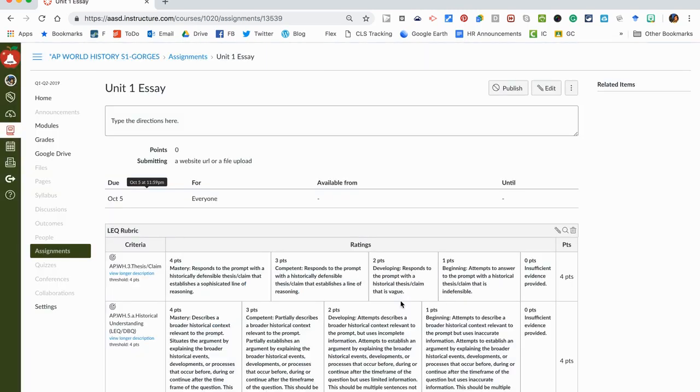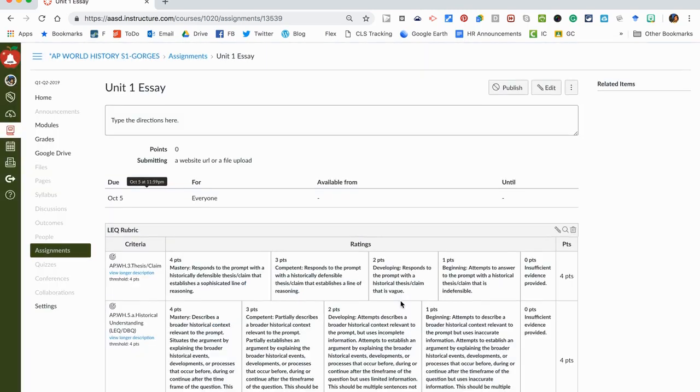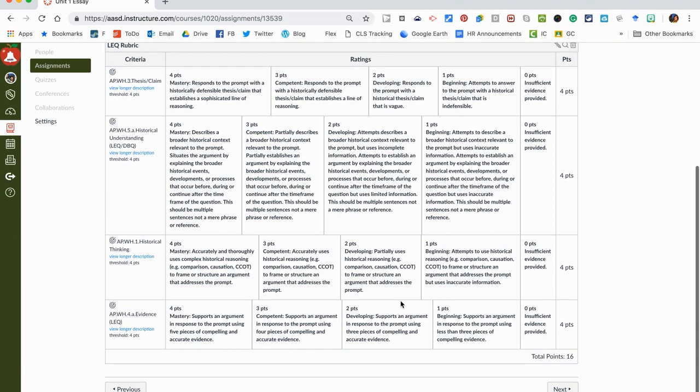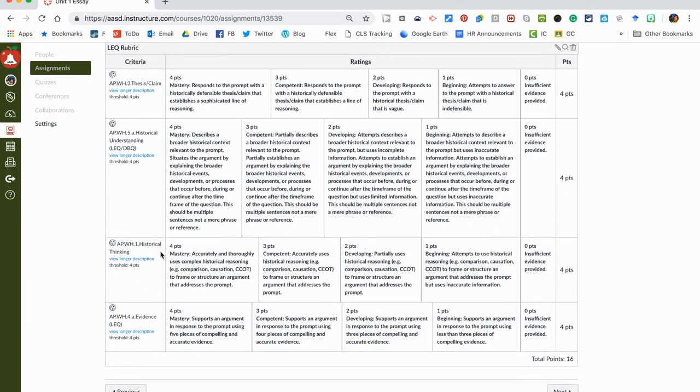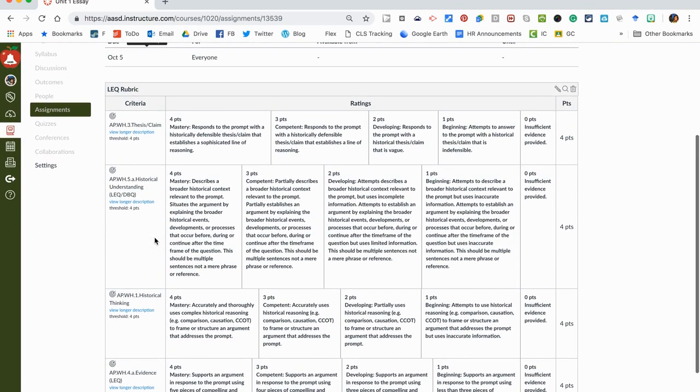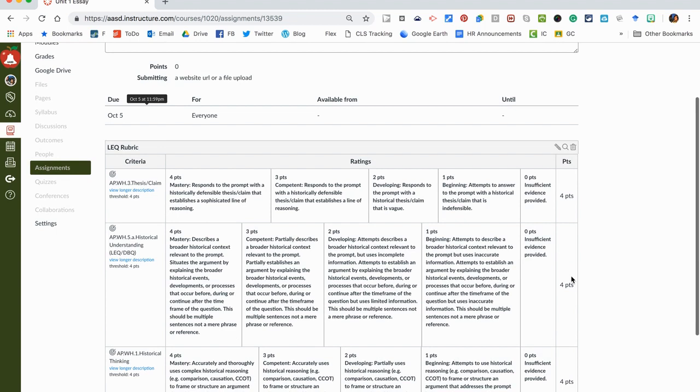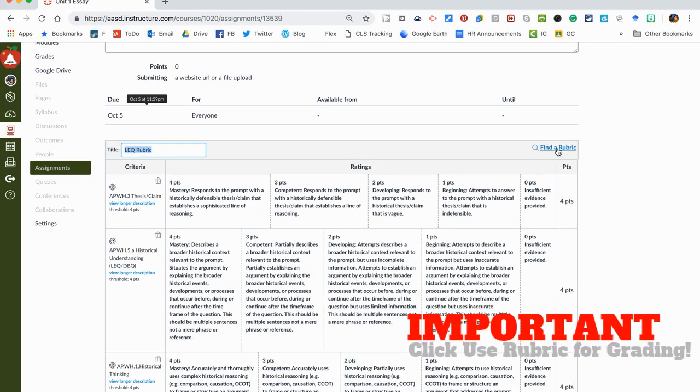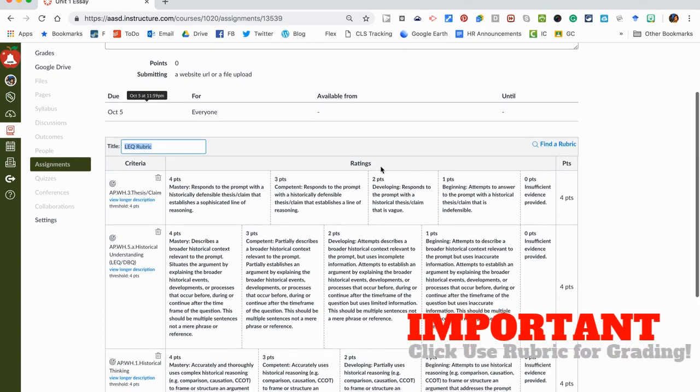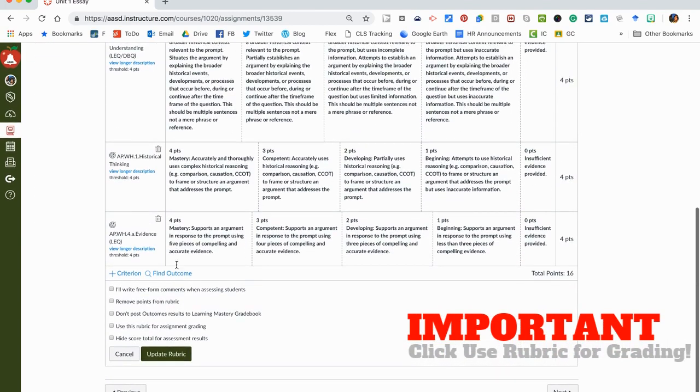You can't quite see it but it is there, so I say use this rubric. Now we see that there are four different standards that are attaching to this assignment. Then we should be good to go, but the one last really important part that you're going to do here is you're going to click this icon right here.